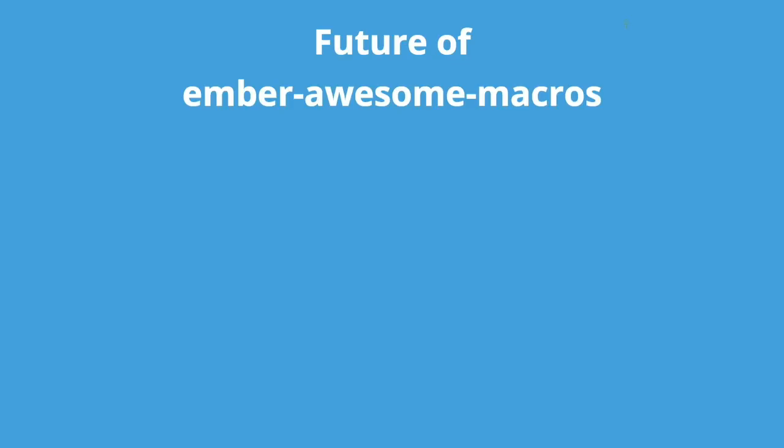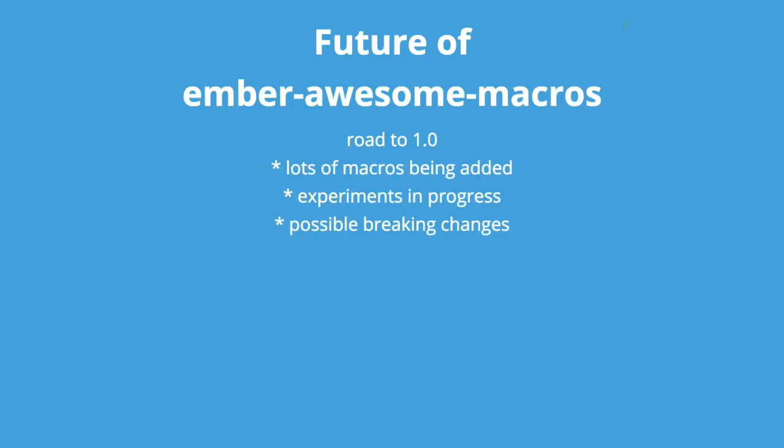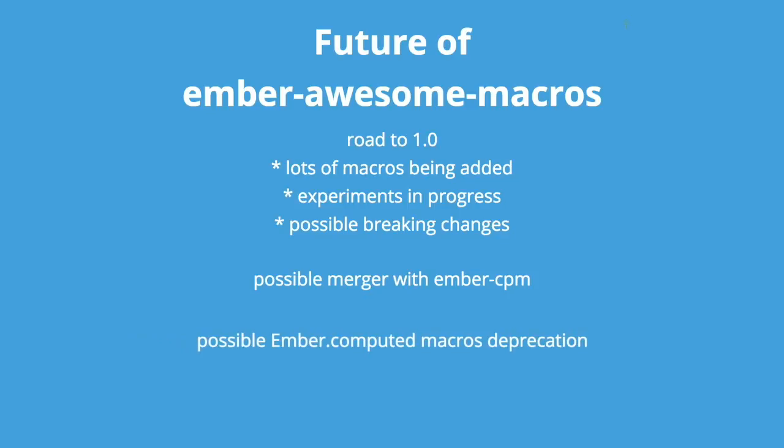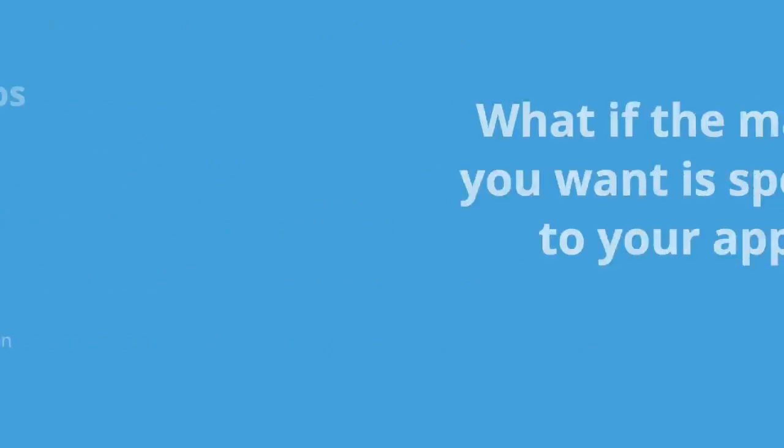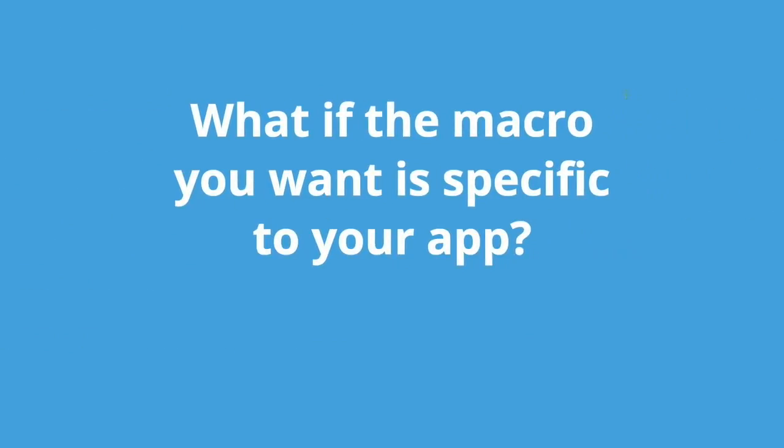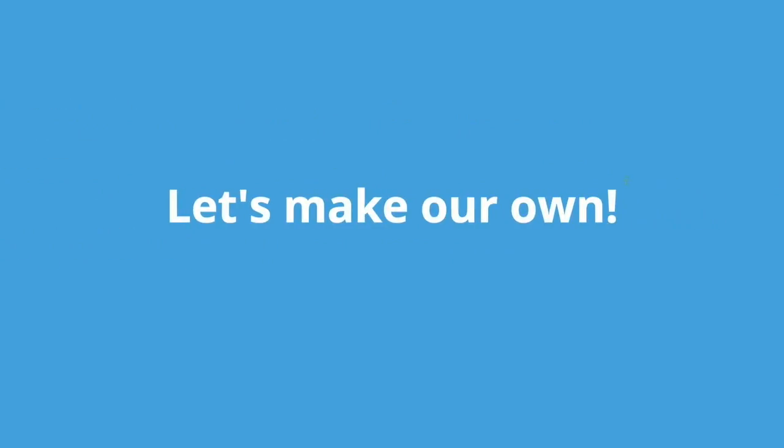Alright. The future of Ember Awesome macros. Road to 1.0. Still adding lots of macros. There's lots of experiments going on in the implementation, which means possible breaking changes. We're on 0.31 right now. Going strong. Possible merger with Ember CPM, so people don't have to choose between the two. We're in talks of doing it. And there's talks of deprecating the existing macros and moving them out of core, and to possibly live in this future merger of the two add-ons.